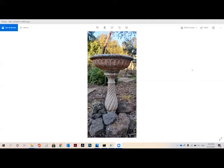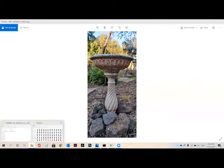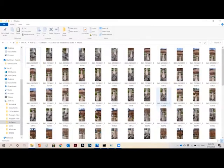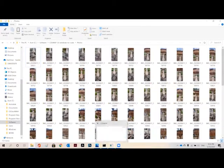There are several free software available on internet for photogrammetry. To start with, we need to capture the image of an object from all the possible angles and make sure that you have covered all the areas.